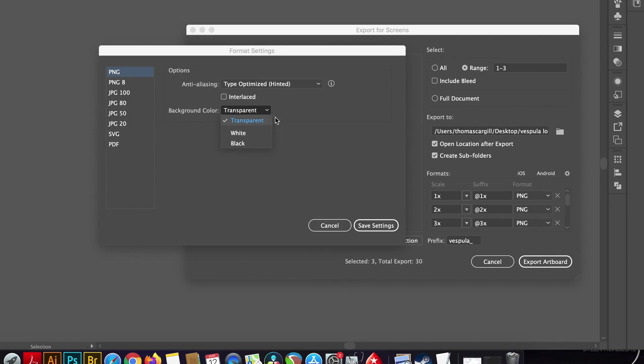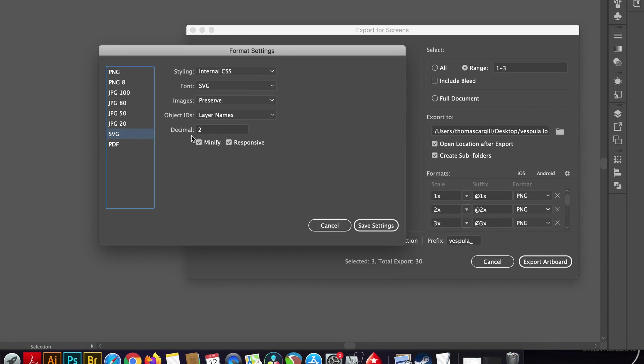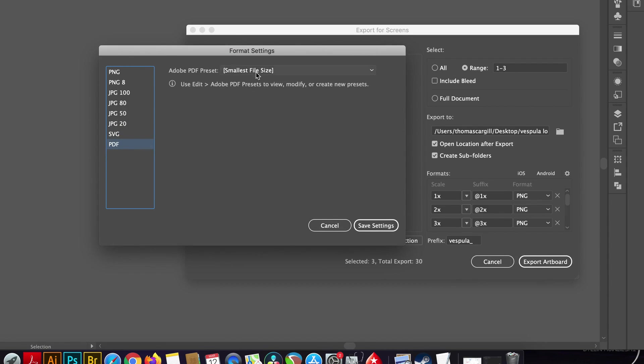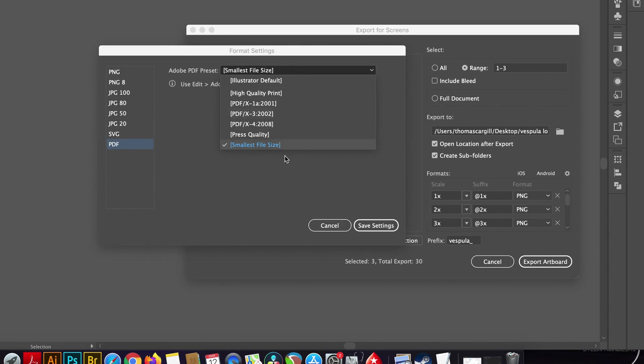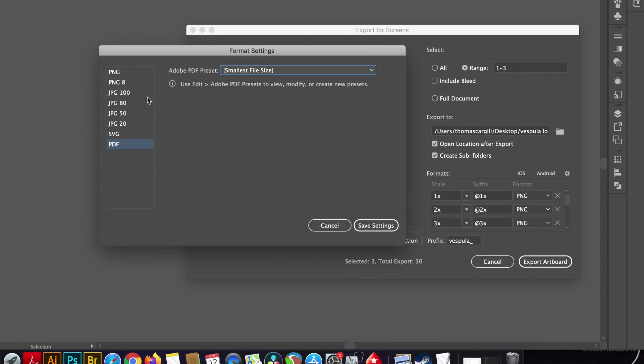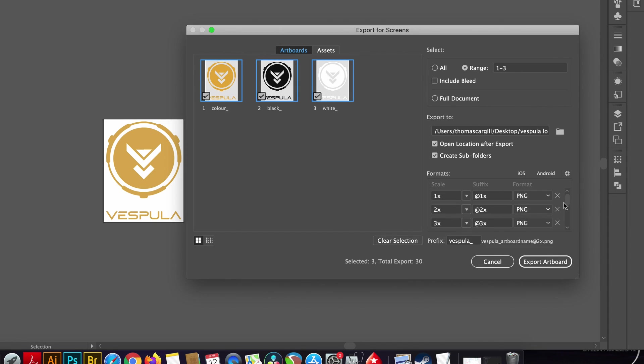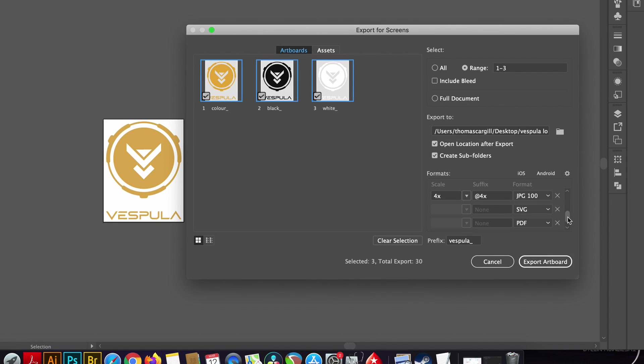So as an example I probably want the PNGs to be transparent and have no background as such and so I can set that up right here in the window. I also can change the SVG settings and also the PDF preset as well. So it is really worth remembering these settings here as it's going to determine the final outcome for your design files.